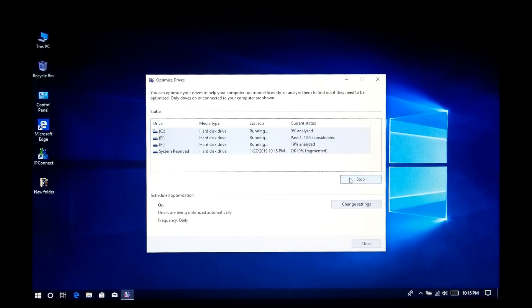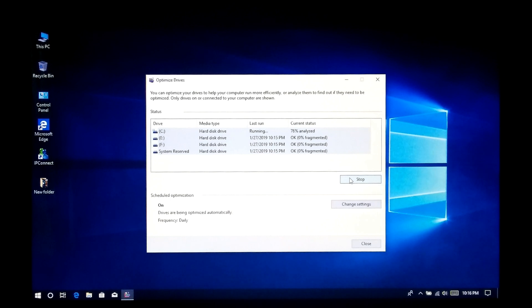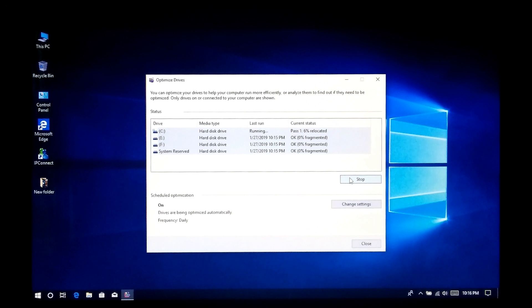Note: defragmenting your hard drive will organize all fragmented data. This process could take several hours depending on the condition of your hard disk, but it is recommended to defragment on a regular basis.